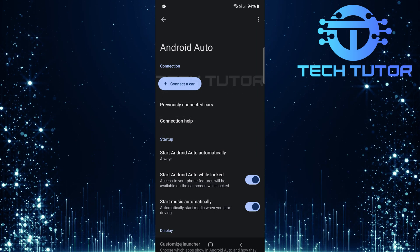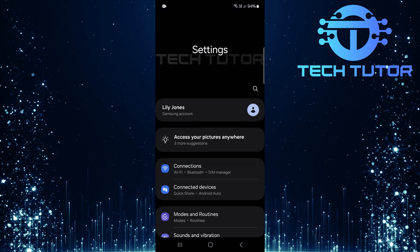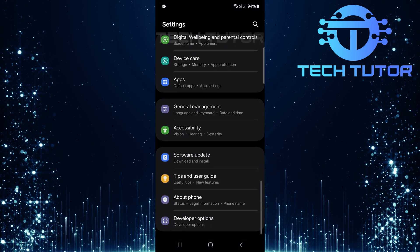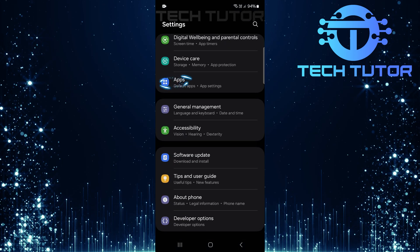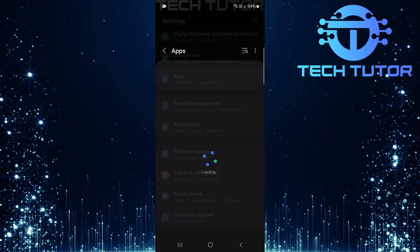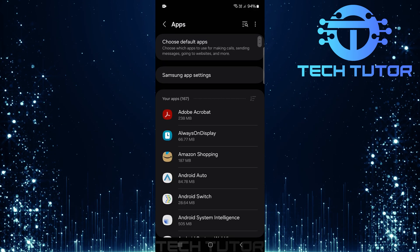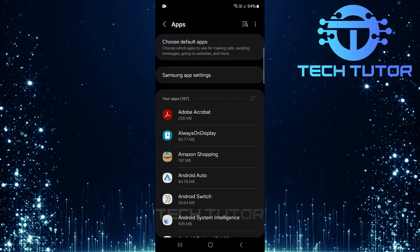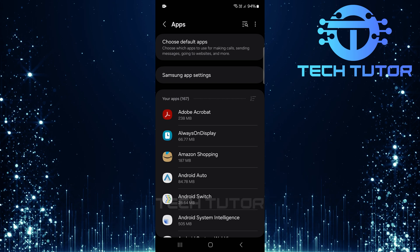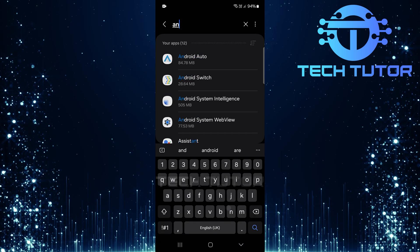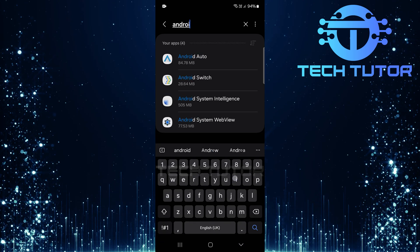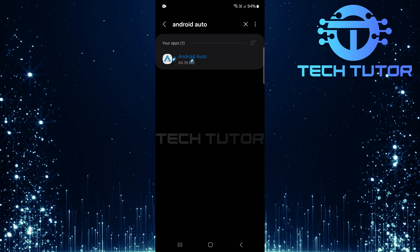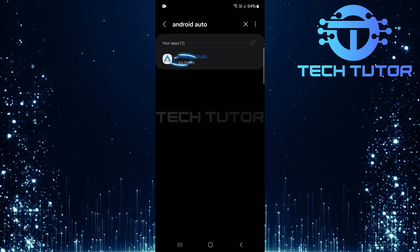After adjusting those settings, return to the main settings page. Now scroll down and find Apps. Tap on it. In this section, you need to locate the Android Auto app. You can either scroll through the list or use the search button at the top right corner for quicker access. Once you've found it, tap on it.